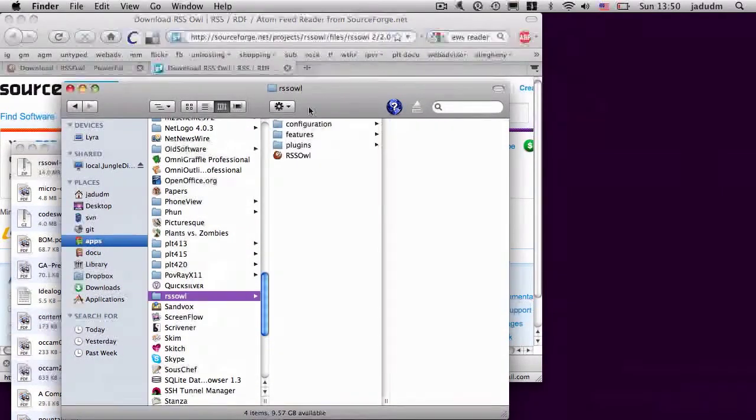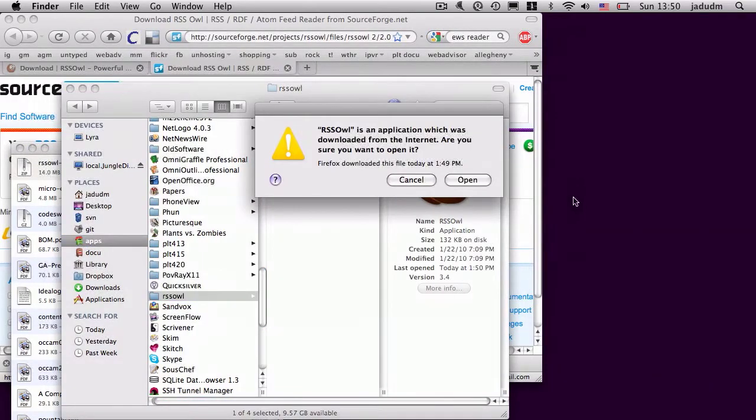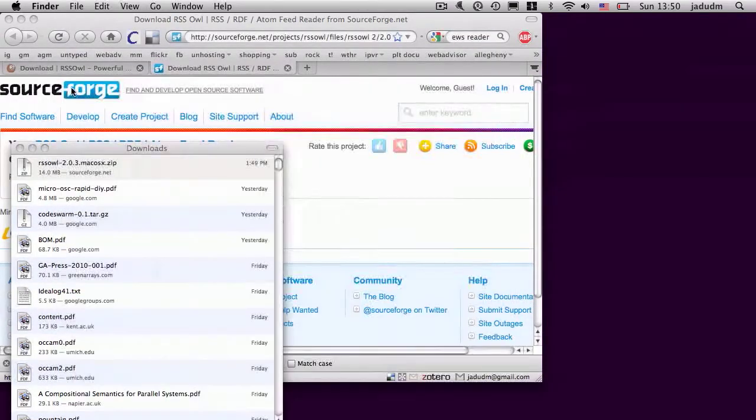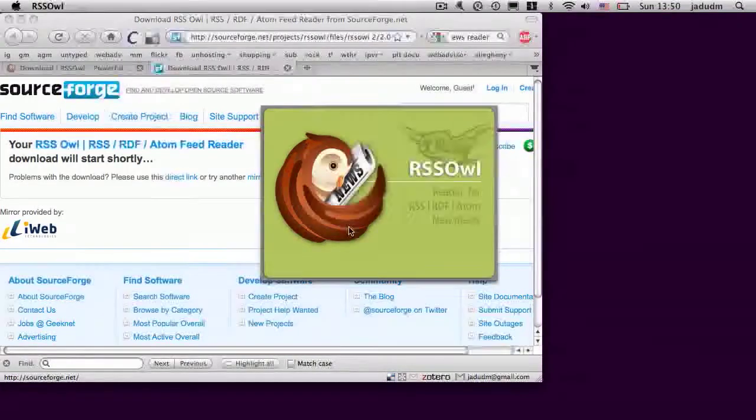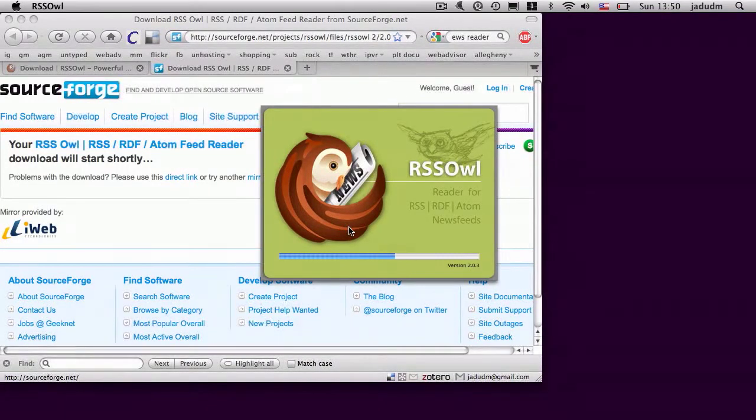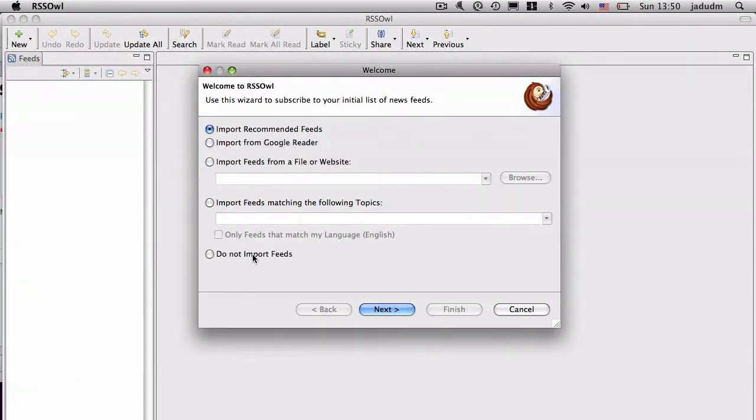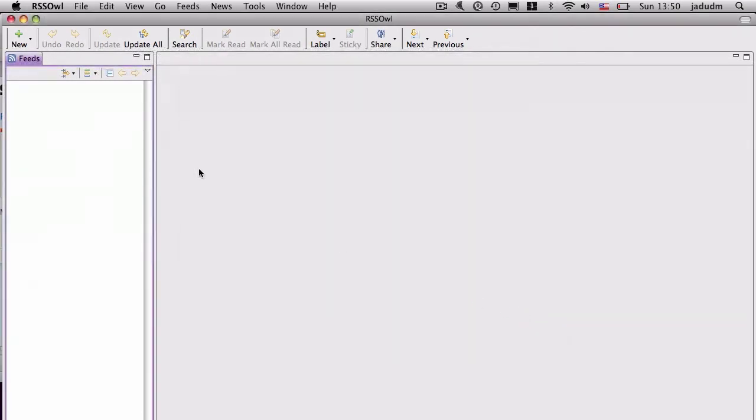It's in here somewhere. Here we go. And when I open up RSS OWL, first it's going to ask me if I want to import any kind of information. And I'm going to say cancel. Well I'm going to say do not import feeds. That'll be easiest for me. Say finish. Then it's going to try and take me on a tutorial which you are welcome to go through.